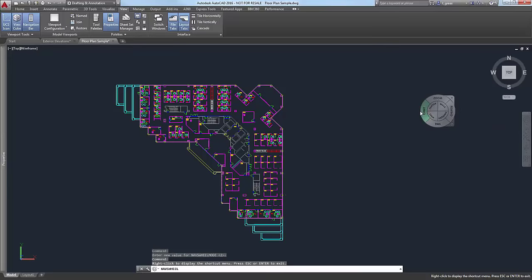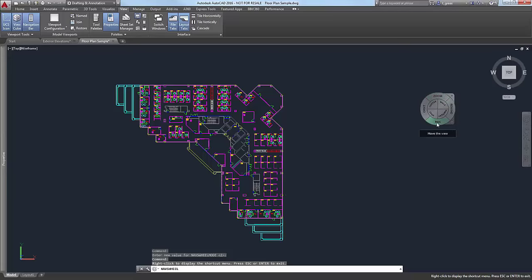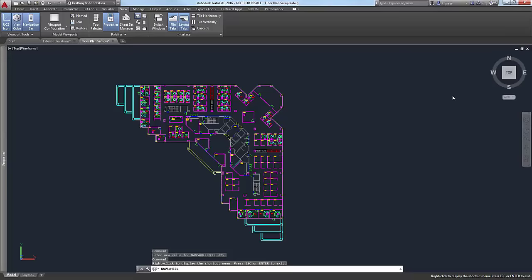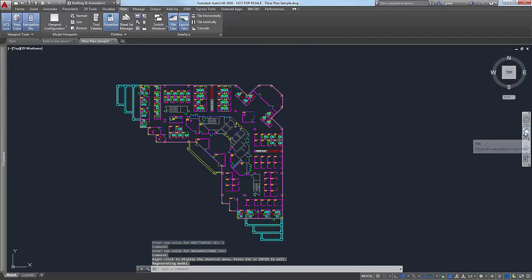Here are some of your basic navigation tools on the nav bar. You have 3D Orbit, which is not available in LT. You have Zoom, which is available in LT. Rewind, which is available. And Pan, which is also available in LT. But you won't have the other tools in the middle — those are more to do with the Orbit tool. We'll exit out of that and get back to it in a minute.